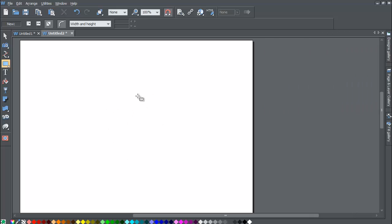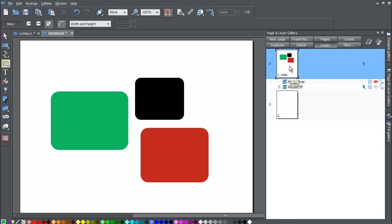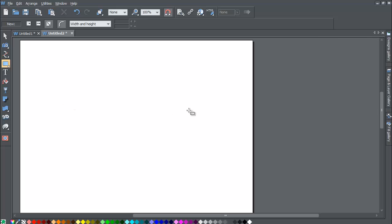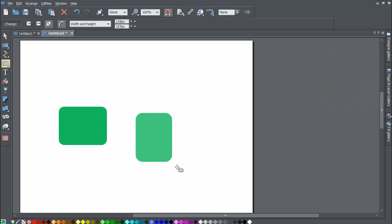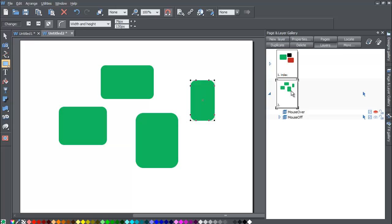Page 2 is highlighted with a blue rectangle, but you'll notice the workspace is empty because we haven't added any designs to it. If we go back to page 1 in the Page and Layer Gallery, you'll see it still has the squares we drew with the same colors. Go to the Page and Layer Gallery, left-click on page 2, draw a few squares keeping them the same color, and the thumbnail will update to show all four rectangles.